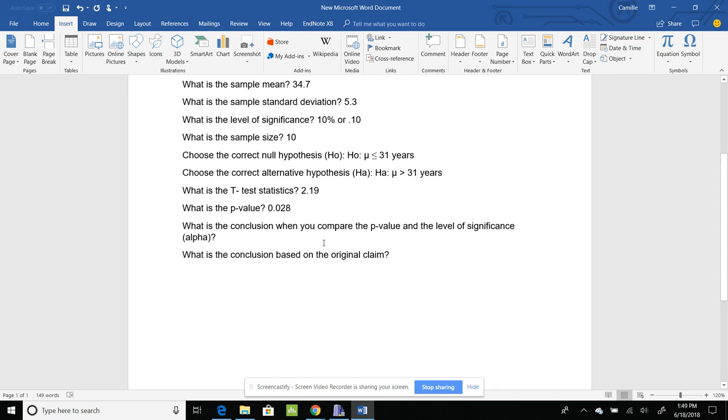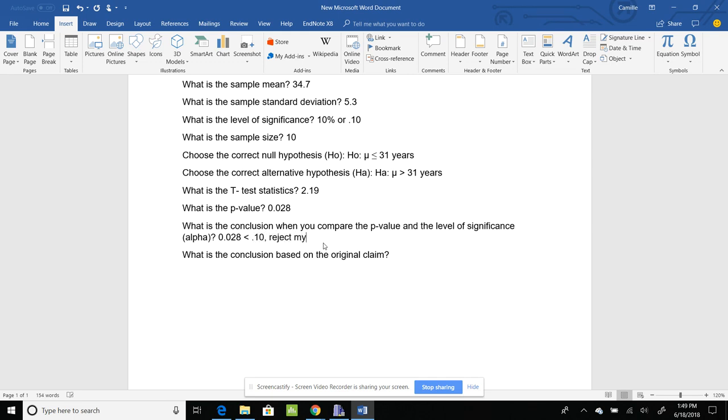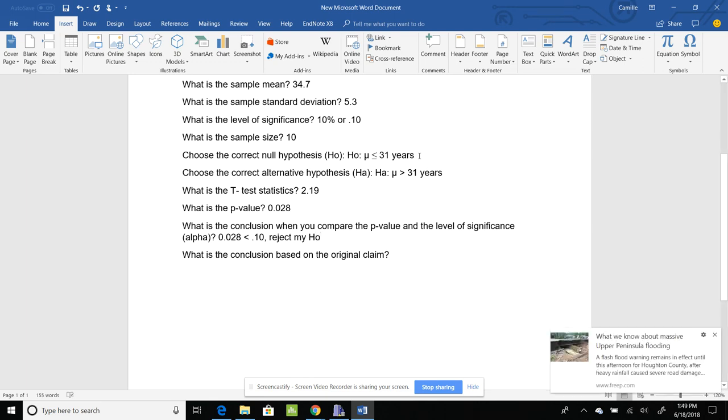So now I'm going to keep going. What is my comparison when I do my p-value to my level of significance? So I've got 0.028 is less than or equal to 0.10. So I reject my null, and what was my null? So I'm saying this one is incorrect, and this one is correct.